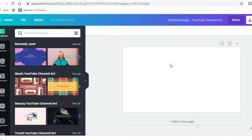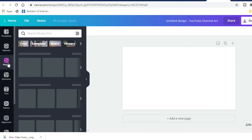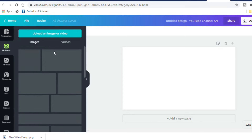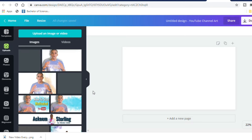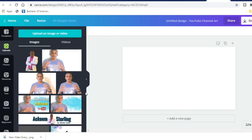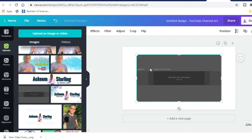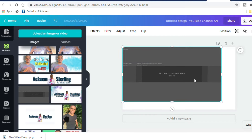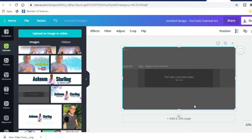Now the first thing that we are going to do in this process is to upload our template. You can get a template to download in the description box down below, so you can look there to find the link. Once this template has been downloaded, you are going to upload it to Canva. Once the image has been uploaded, you can select it and enlarge it so it fills all of the canvas — all of the working area.